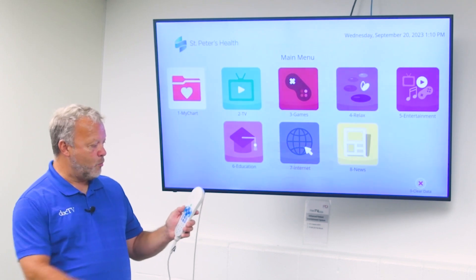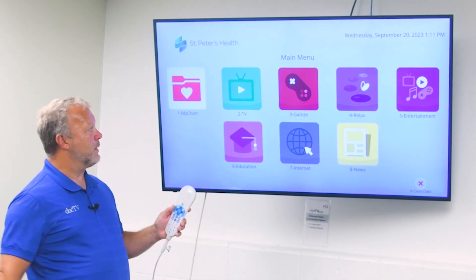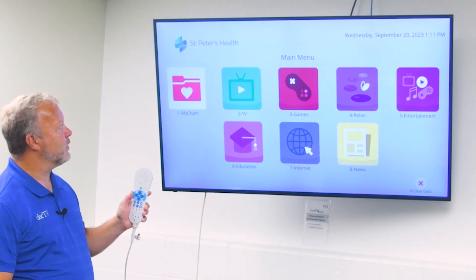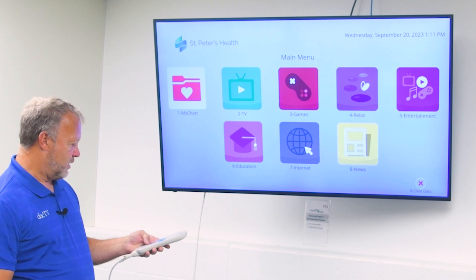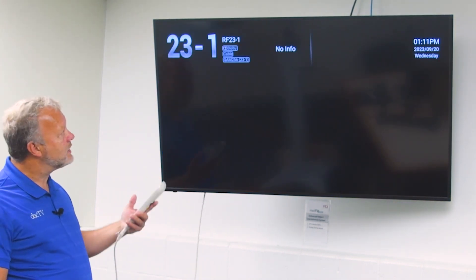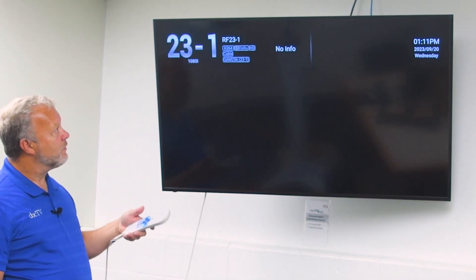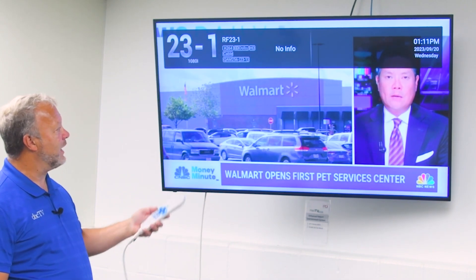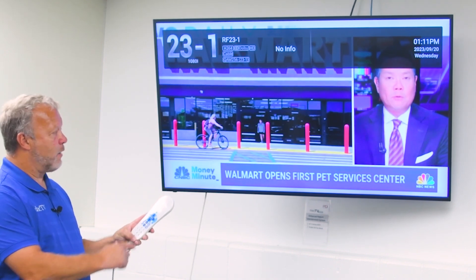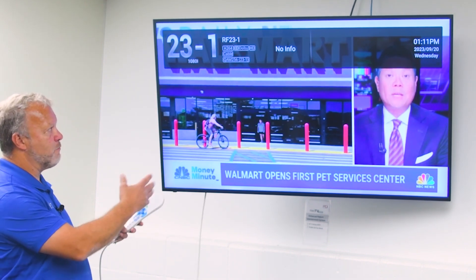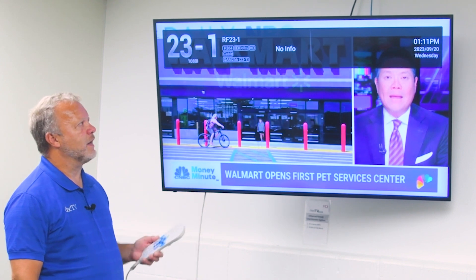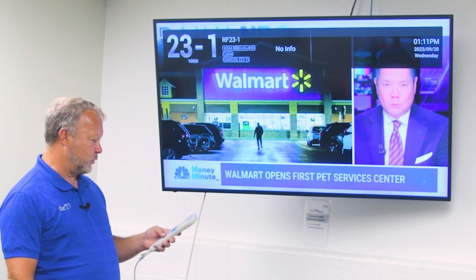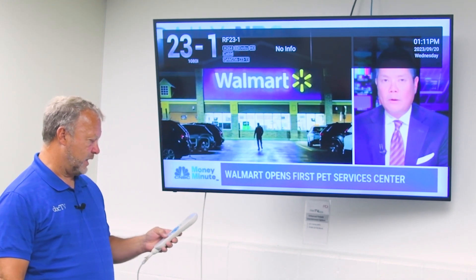By pressing home on the pillow speaker, we go back to the main menu. From there, I can navigate to anything. For example, I go into two for television, I get live TV programming, and now all these buttons will mimic channel changes, volume, and any other functions within the TV itself.